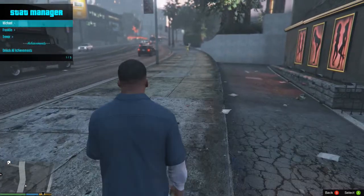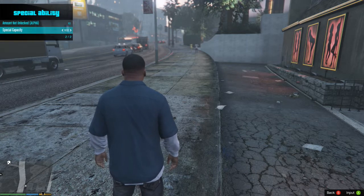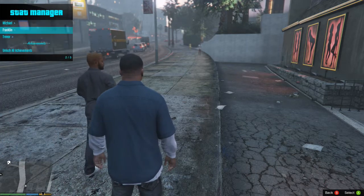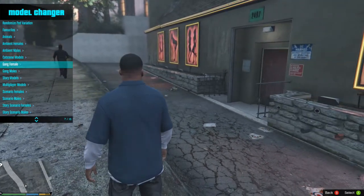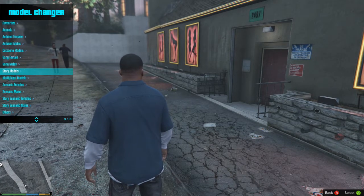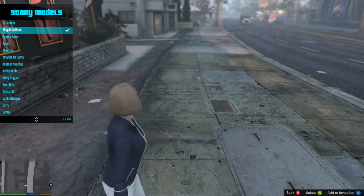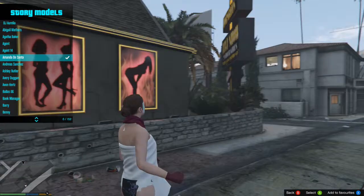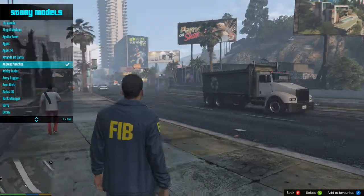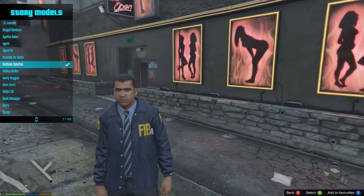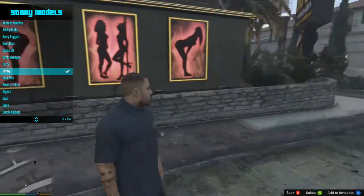For player options you've got some basic stats for Franklin, special ability, and then model changer. With model changer you can change into animals, gang females, gang males, and story mode characters. So if I want to turn into Abigail, there's Abigail right there. If I want to turn into Amanda De Santa, there's Amanda. There's also Andrea Sanchez, and it's got all the story mode characters. There's Benny from Benny's Workshop right there.